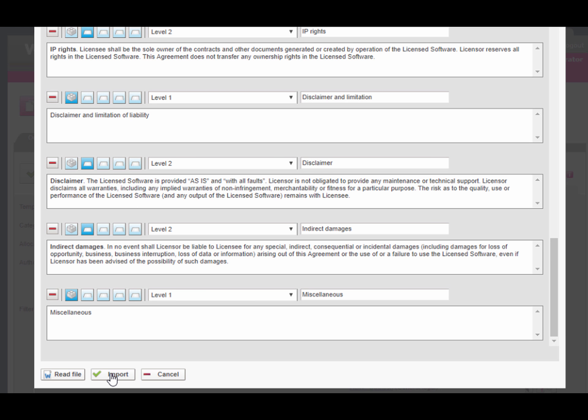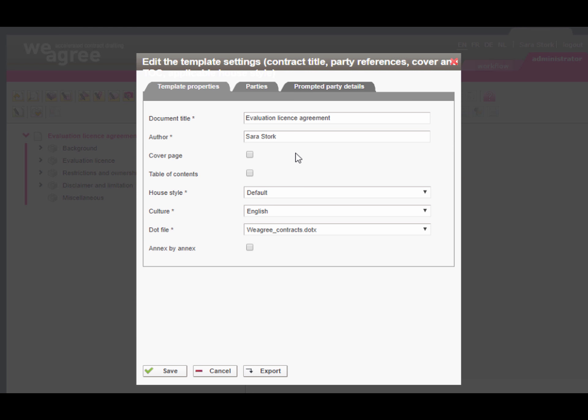You are now ready to polish your template. Click import contract. It may take a minute to import and structure the entire document.